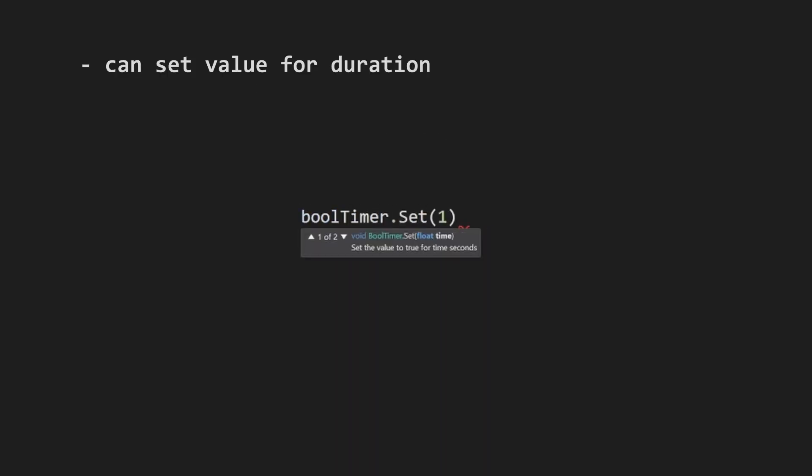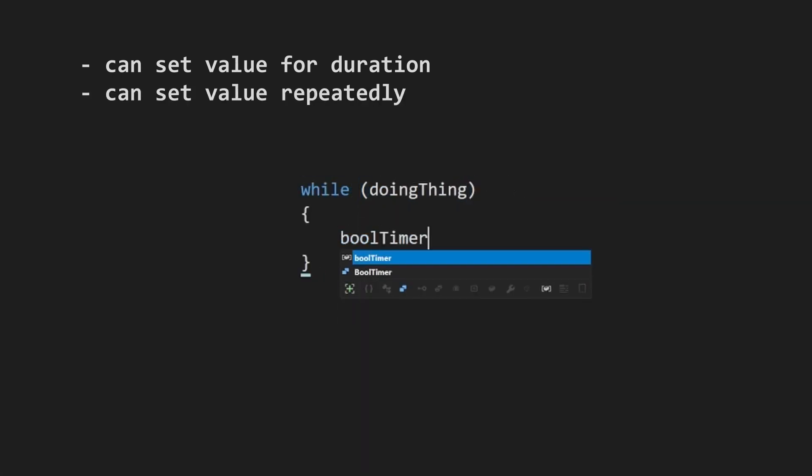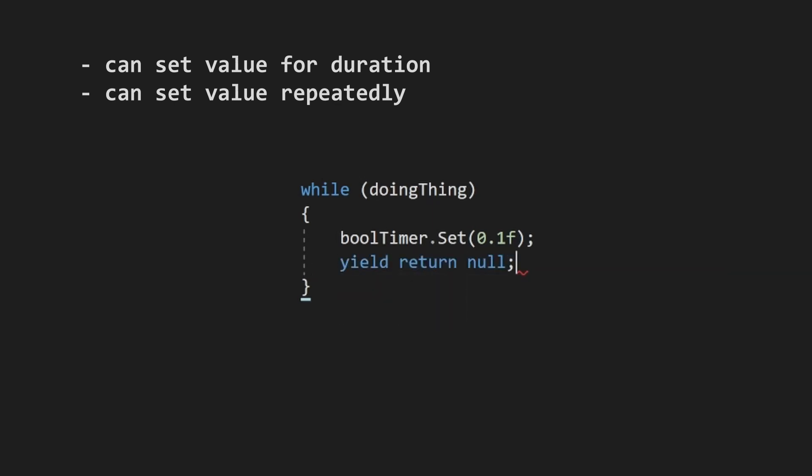All you need to do is say booltimer.set. Let's say you want to keep a bool timer true while something is happening, and then reset it after. You can simply set it for a short amount of time every frame that the thing is happening, and it will automatically reset once this is no longer being called every frame.